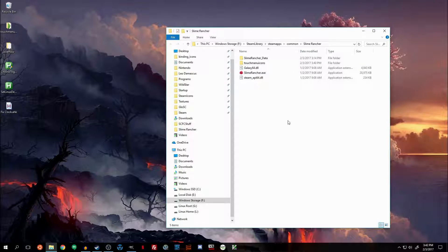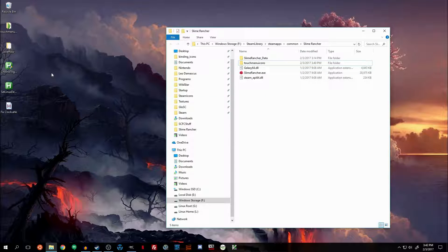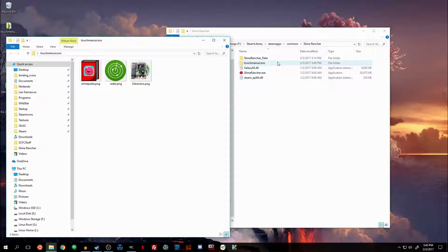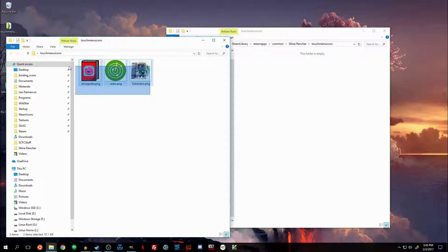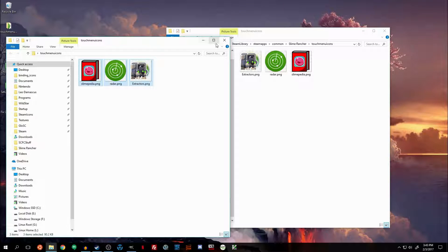For convenience, I've already created the folder, but you want to make sure that you have a folder called "touch menu icons" — exactly like that, all one word. Then all you need to do is take the images that you want, open up this touch menu icons folder, and add the images to it.